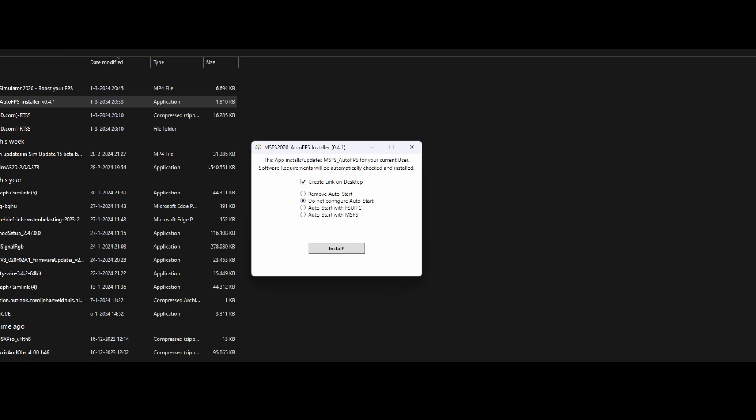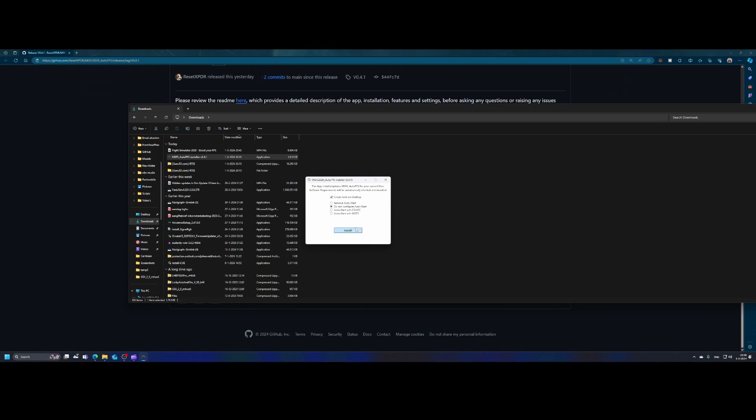But there are also two other options. One of them is auto start with FSUIPC and the second one is auto start with MSFS. As you can already guess what happens in those cases, that will automatically start the tool if you start one of those tools. In this case, we're going to simply press install.